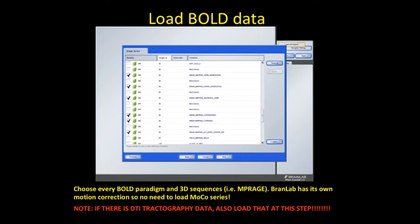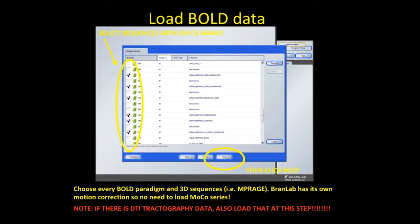Brain Lab has its own motion correction, so you don't need to load your MoCo series if you obtain those. Also, if you want to superimpose tractography data — your DTI tensor data — this is the step where you would click on that as well. Select everything with check marks and hit next.